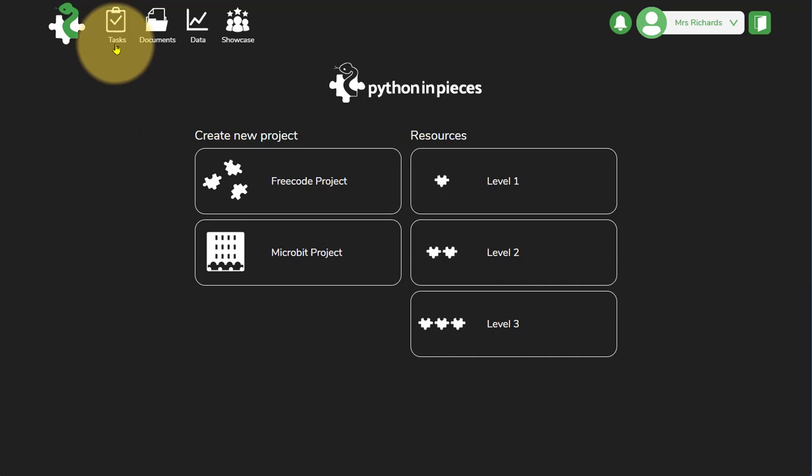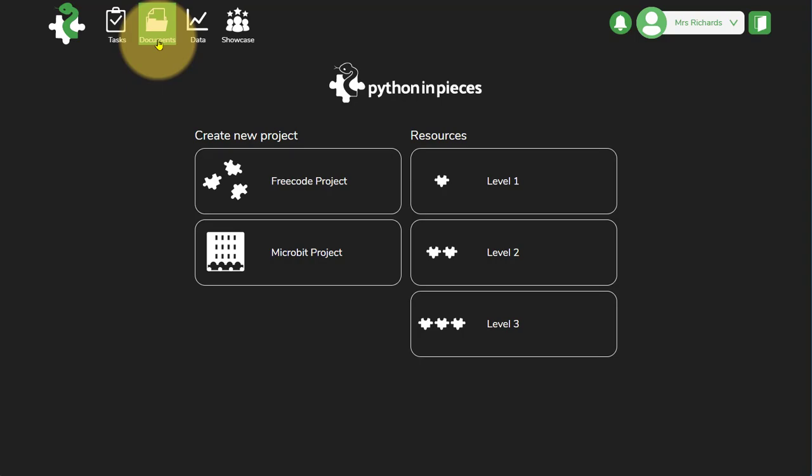Once you've set tasks, the tasks will be visible by accessing the Tasks button at the top and any of the documents saved will be accessible via the Documents area.